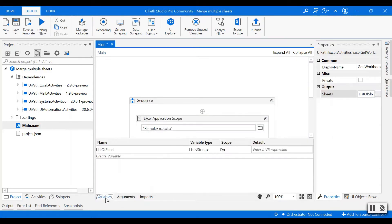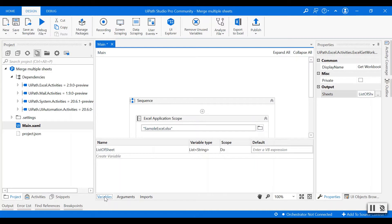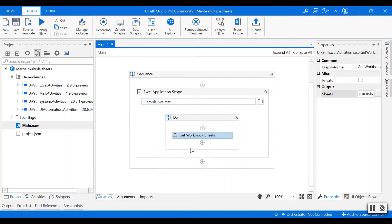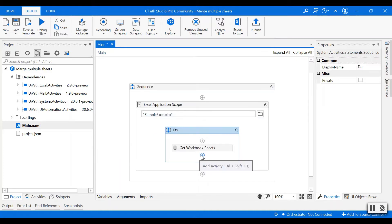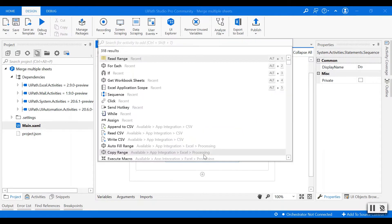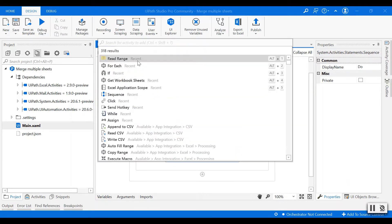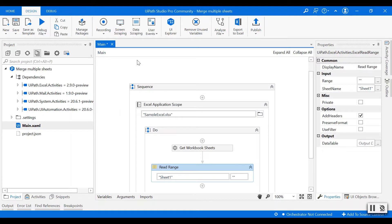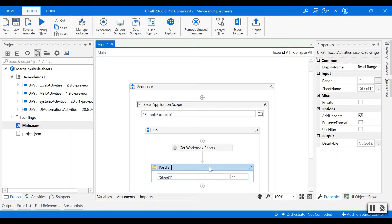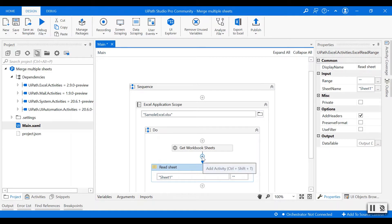Next I'm going to create another activity called read range to read all the data from each sheet. I'm going to rename it as read sheet.